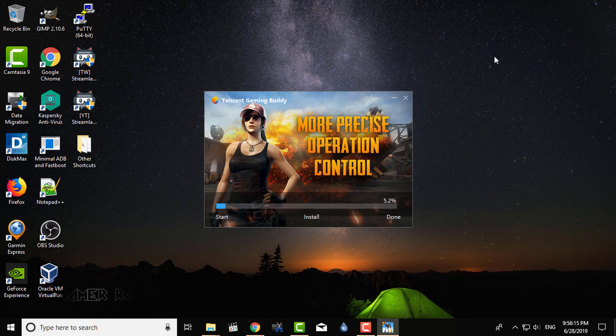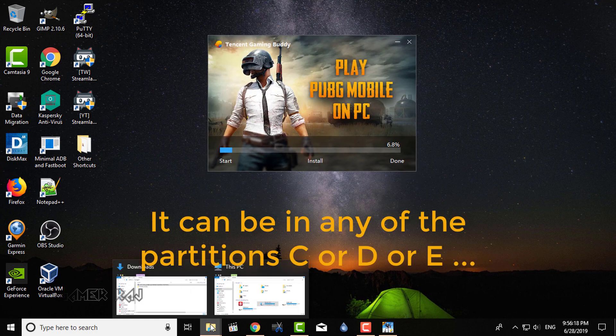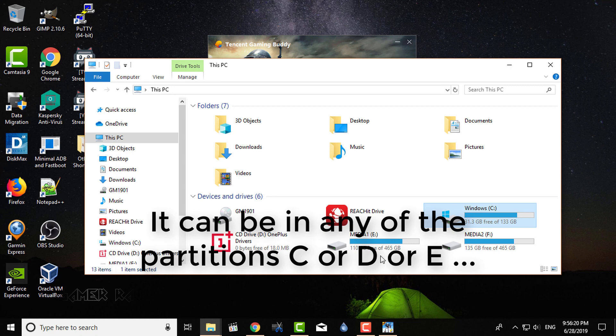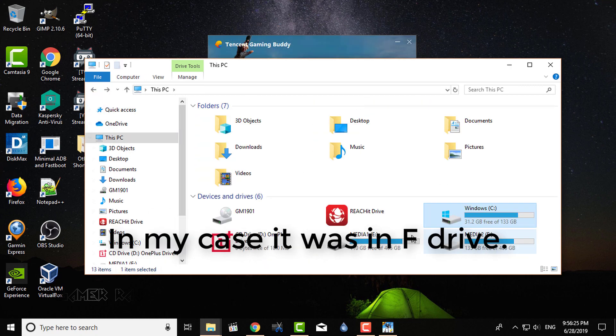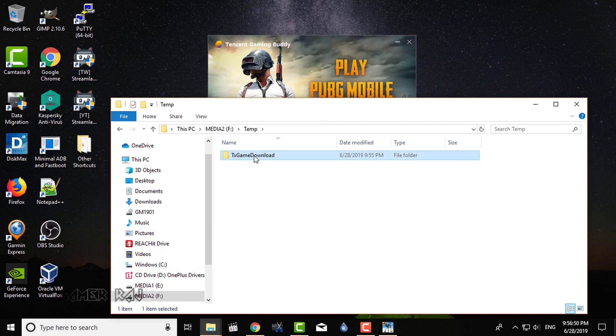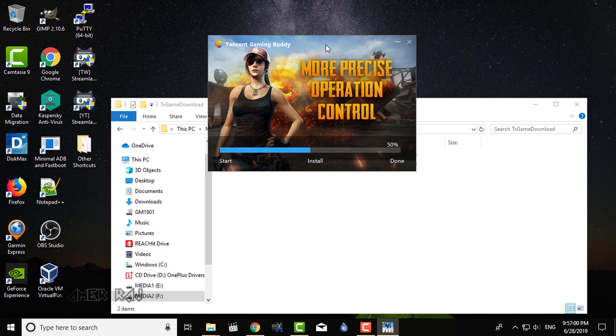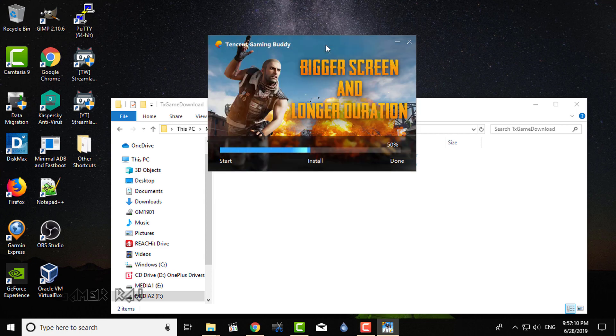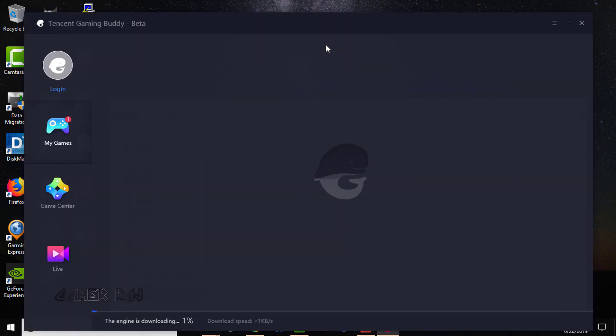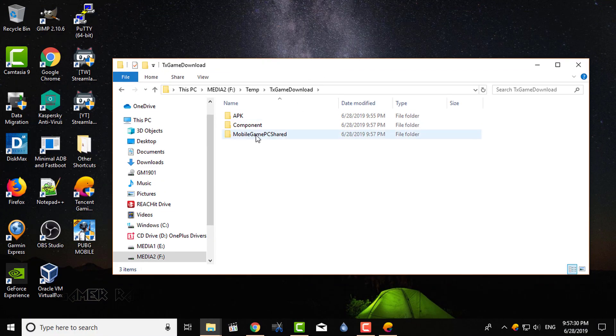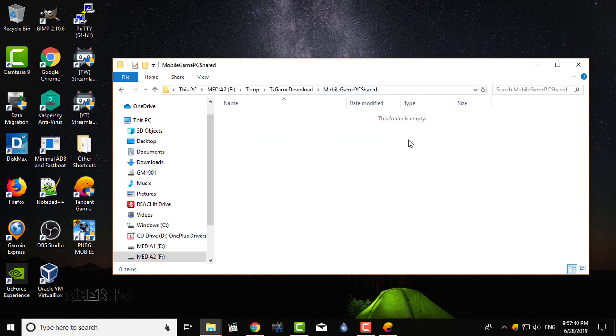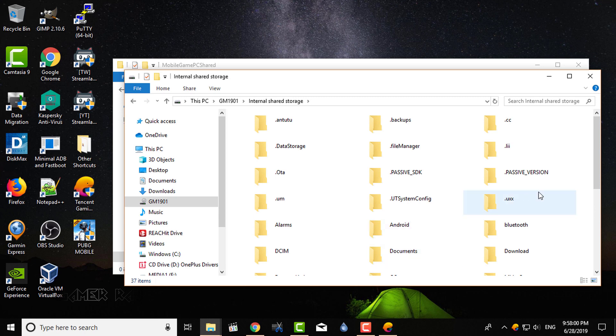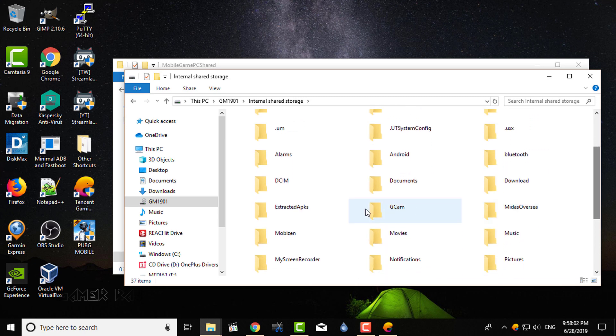Next, you need to locate the temp folder created by the TGB installer. Tick this option to create a direct desktop shortcut for the PUBG mobile game. Once the mobile game PC shared folder is created in the directory, you need to copy the three files from your phone to this folder.